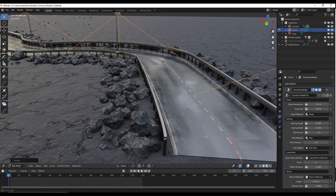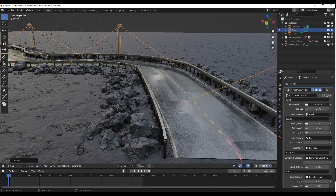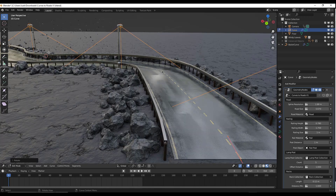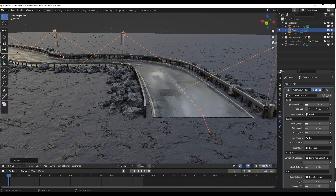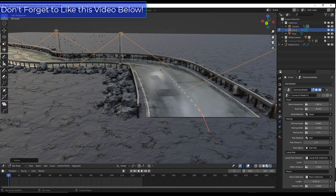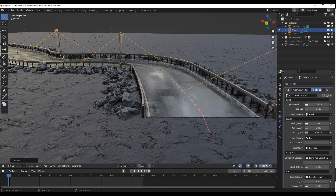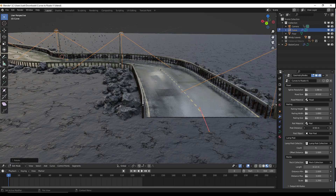Let's take a look at our road settings. Notice how we have different settings on the right-hand side. We can adjust the resolution of our line — the higher the resolution, the smoother the effect around the outside. We can adjust things like road size to make it wider or smaller, set different materials, and also adjust the railing — making it bigger or smaller, wider or narrower. We can adjust the size and spacing on the posts using this slider.